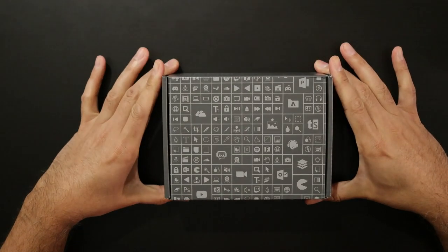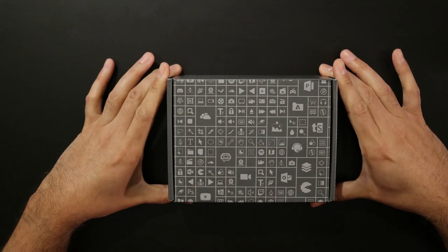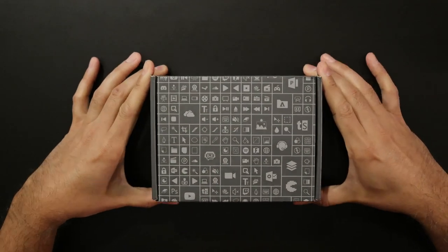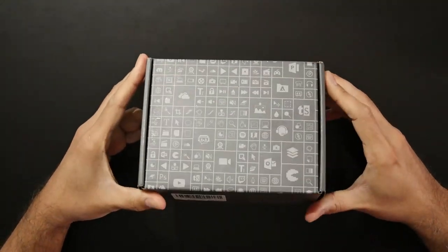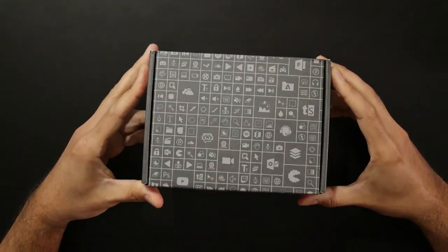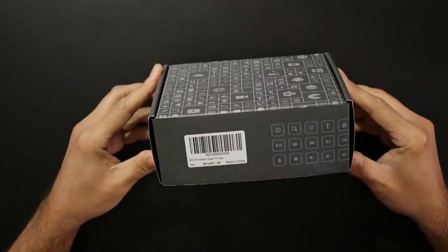Here we are with the MT-Viki device, our awesome little stream dock, that's what they call it.